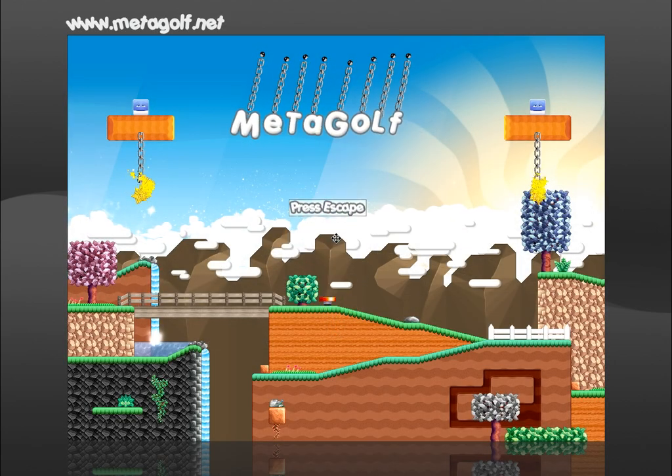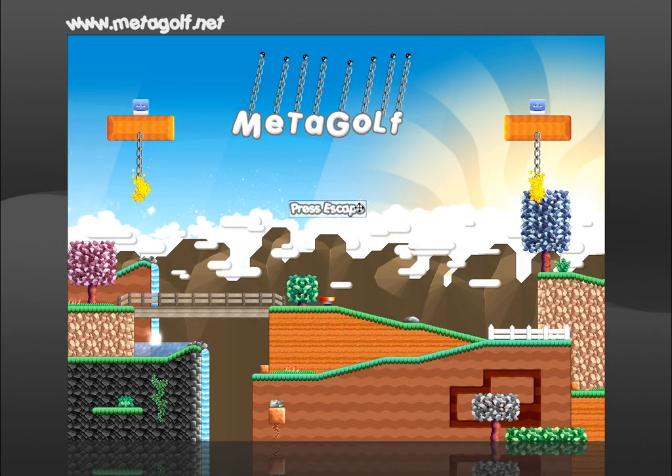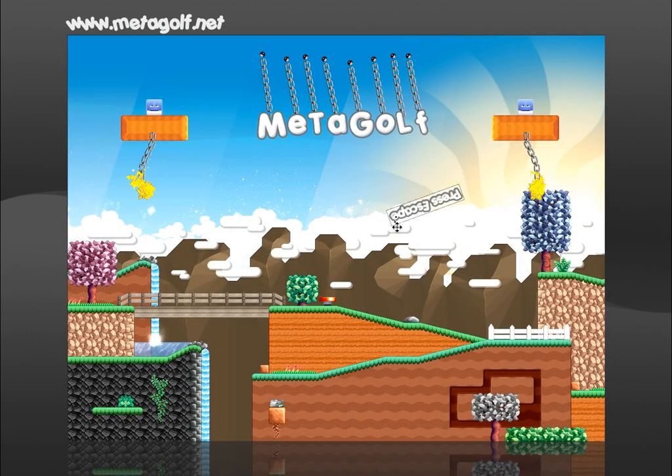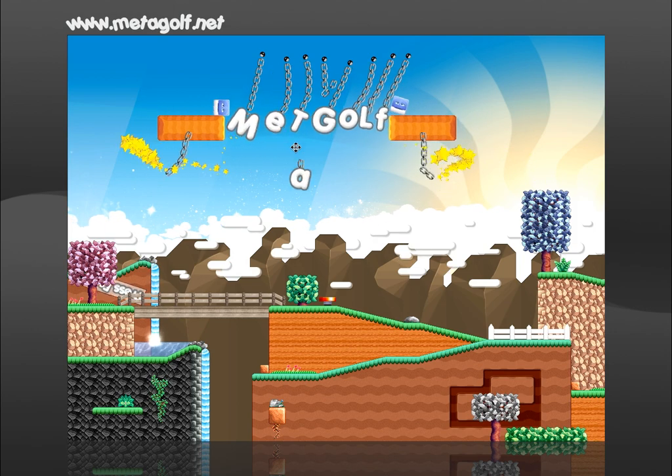Hi, my name is Michael Levens. I'm the designer behind MetaGolf, a platform game for Windows, Mac and Linux.